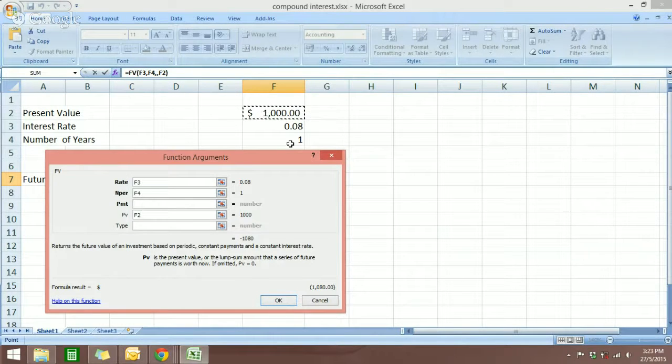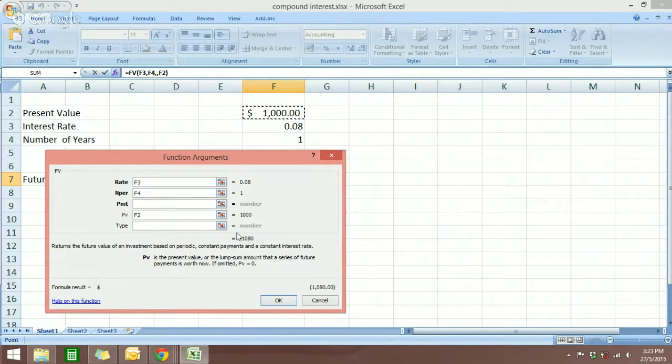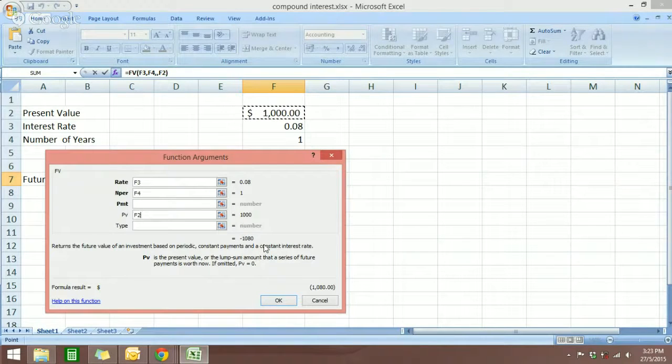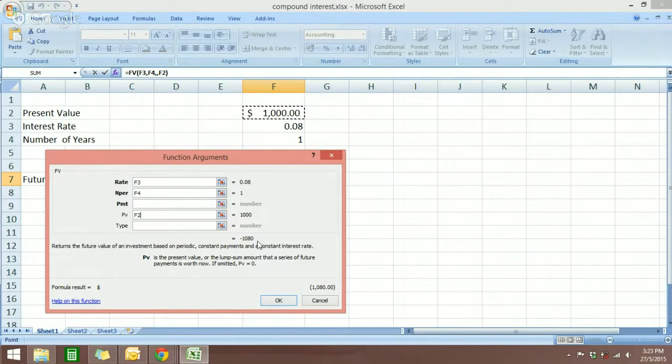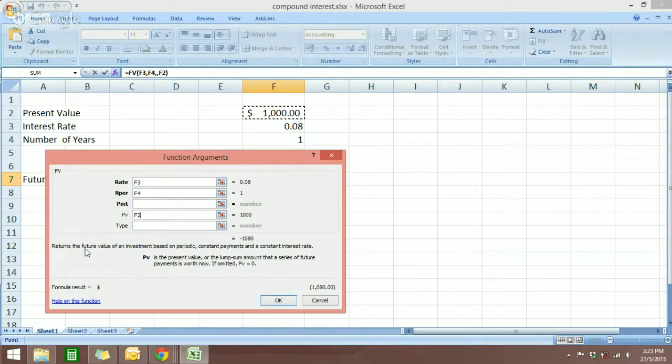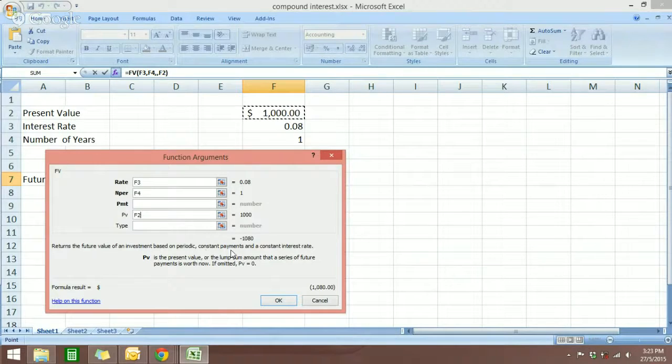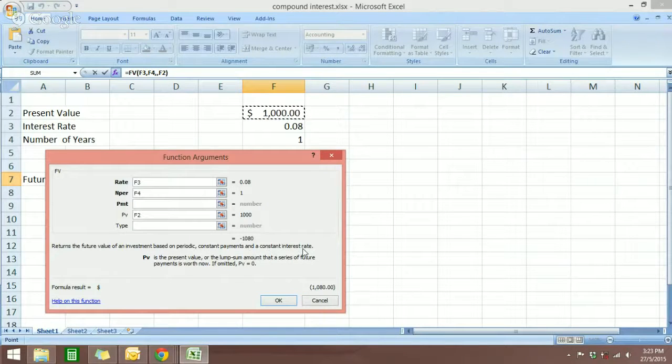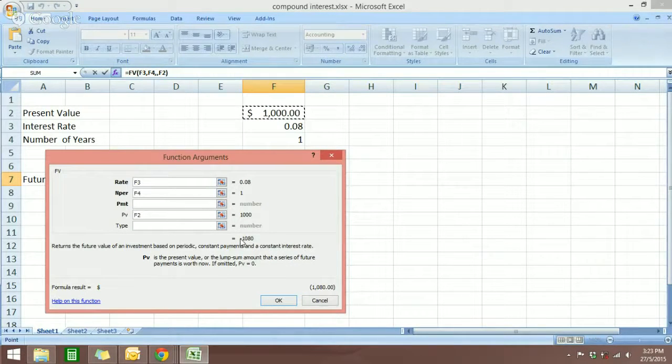After you have entered the numbers, you can see that Excel automatically calculates the number for you right here. And it says here, it's the return future value of an investment based on periodic constant payment and constant interest rate. You can see that it's negative over here.